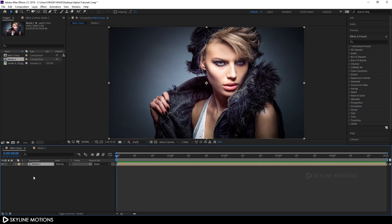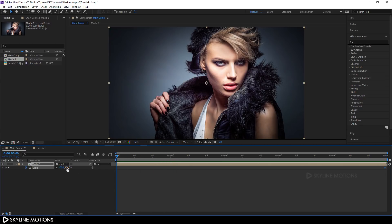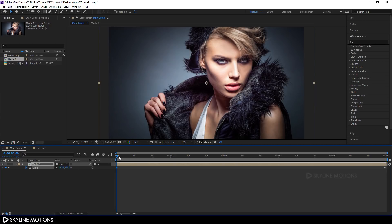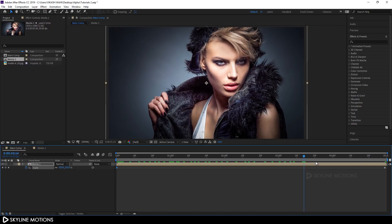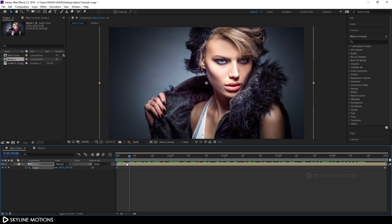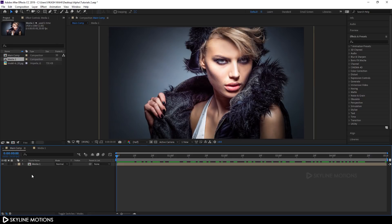Go to your main composition and import media 1 into it. Hit S on the keyboard to bring out the scale properties and create a scale animation. Go to the end of the animation, click the stopwatch to create a keyframe on the scale property, then go to the very beginning and set the scale value to 110%. Now we have a nice scale animation.